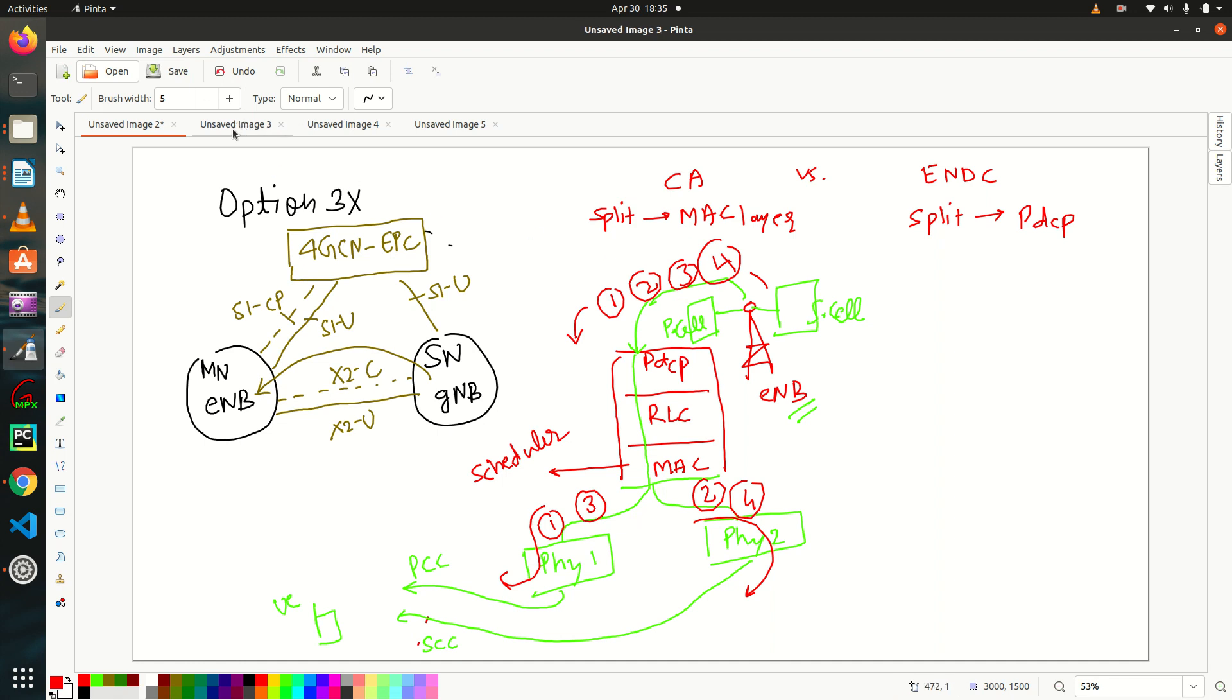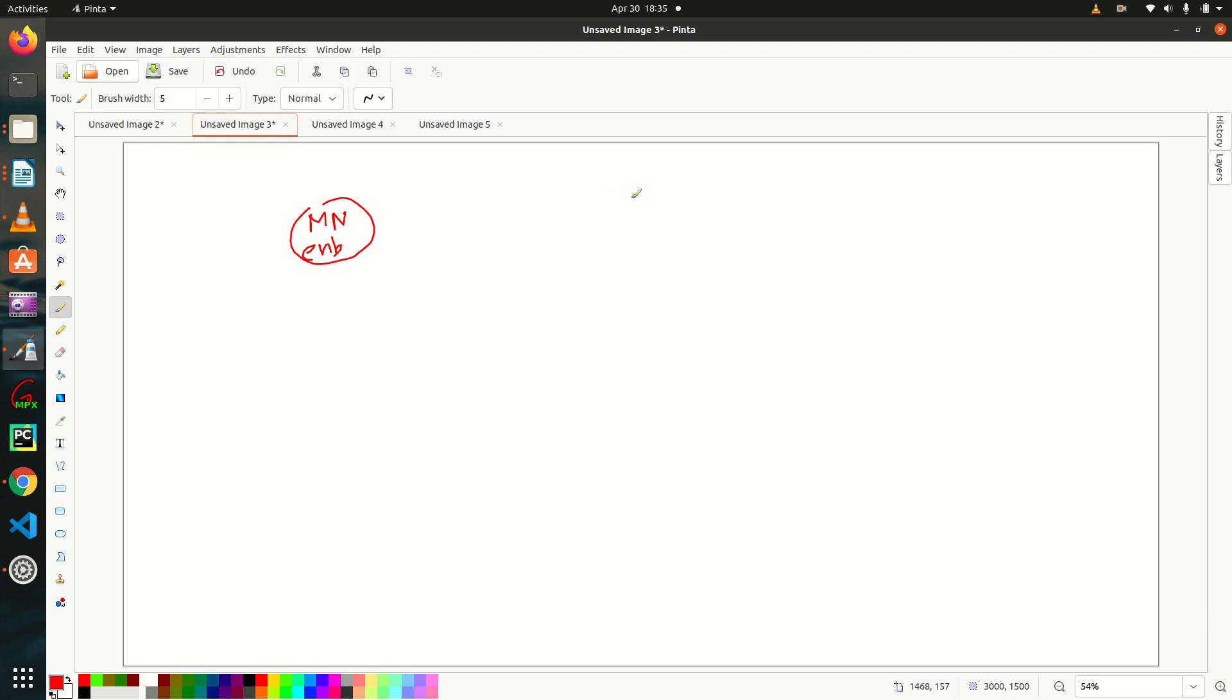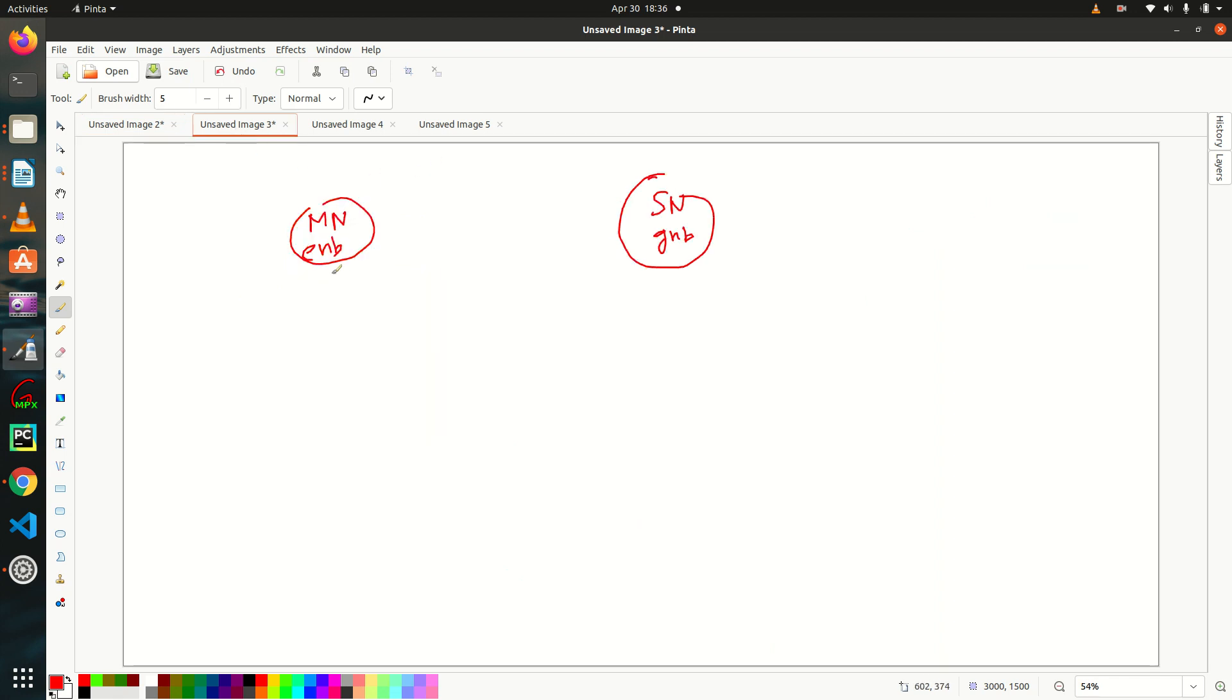Let me change the page. So in ENDC, there is a master node, right? There is master node, that is your ENDC and there is a secondary node and it's your GNDC. So as I told you, split happens at PDCP layer.